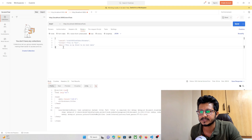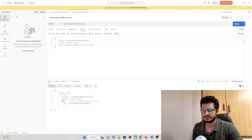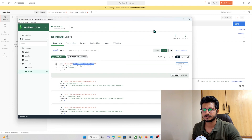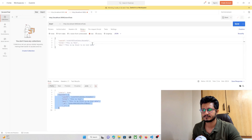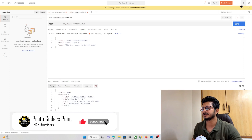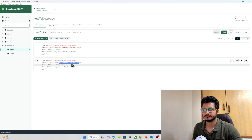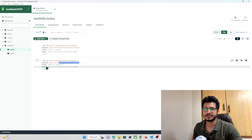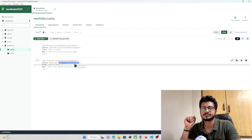The data is now getting stored in our database. Let's test a second entry: title 'This is test two', description 'This is my second to-do list'. We hit Send and the data gets stored with the user ID. We can now use this user ID to fetch and display the data in our Flutter app. That's all for this video tutorial — thanks for watching, please subscribe!